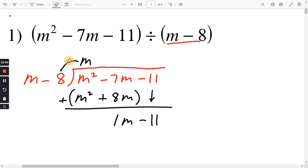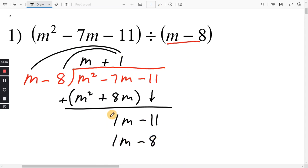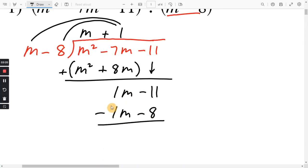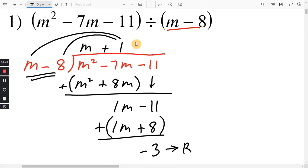Then you start over doing the same thing. We're asking ourselves: what times m will give us 1m? That's just positive 1. You can also look at it as m divided by m is 1. Distributing: 1 times m is 1m, and 1 times negative 8 is negative 8. We want to subtract the whole thing, so use parentheses. 1m minus 1m is 0. And here we have two negatives in a row — minus negative 8 makes it positive, so negative 11 plus 8 is negative 3. There's nothing left to bring down, so that negative 3 is the remainder, and that is going to go over m minus 8. So we have negative 3 over m minus 8.